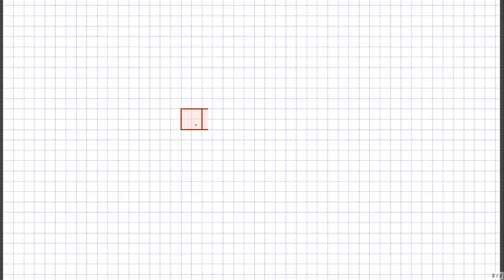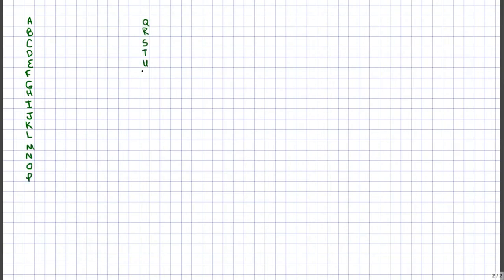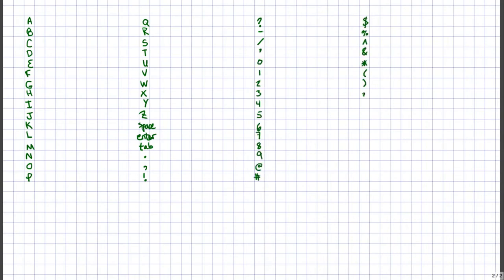The simplest approach is to use the same number of bits for every character. Write down all the different characters you'll need—not just letters, but spaces, punctuation, numerals, and any other symbols. I came up with 59 of them.